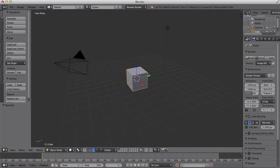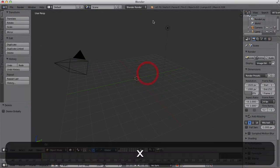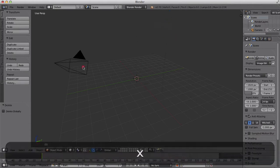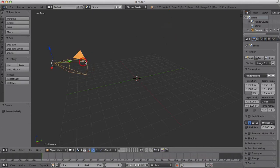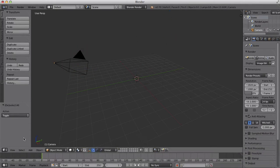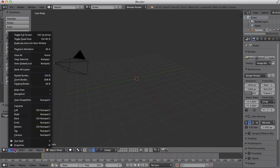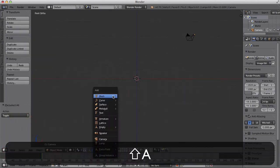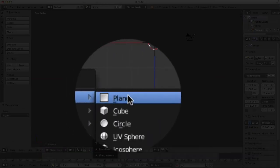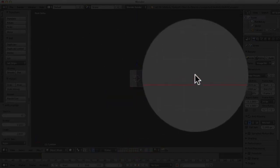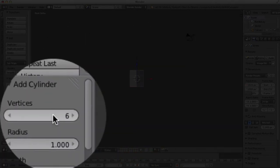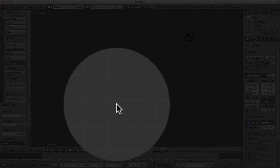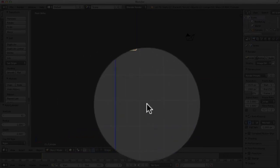We're going to delete the default cube and light. We'll just keep the camera there. I'm going to go to view front, shift A, and add a cylinder with six vertices. Make sure that it's checked to six.